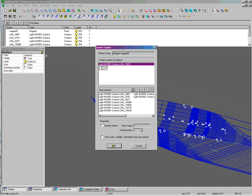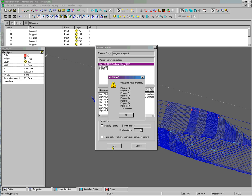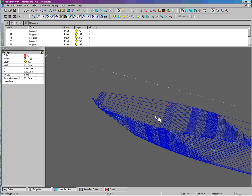We're going to replace one of the parents of that entity with the list below of all these surfaces. We say okay, and now we have our new magnets.